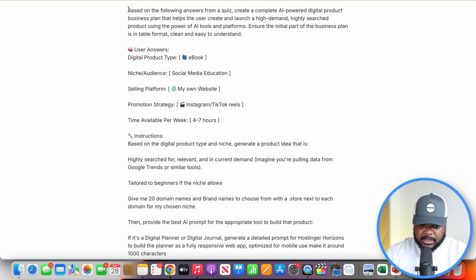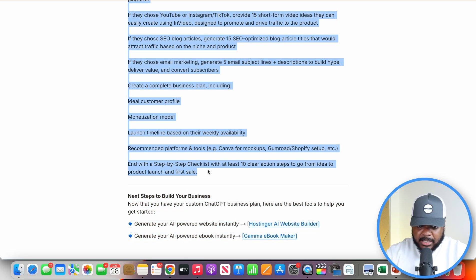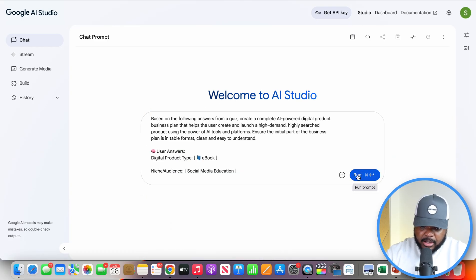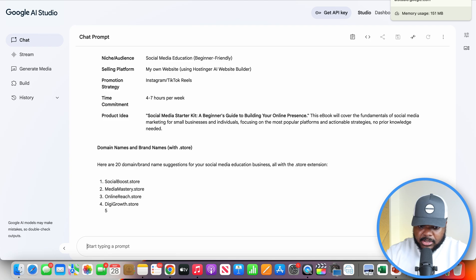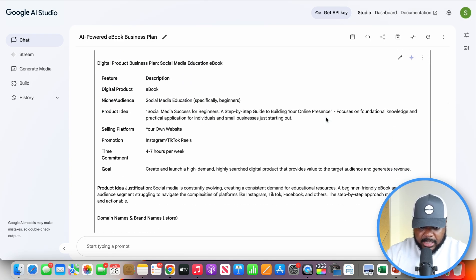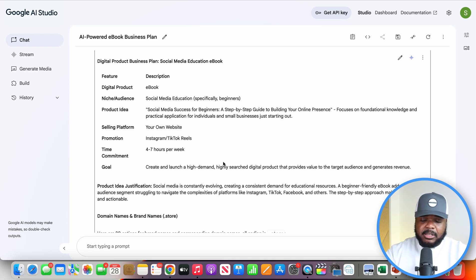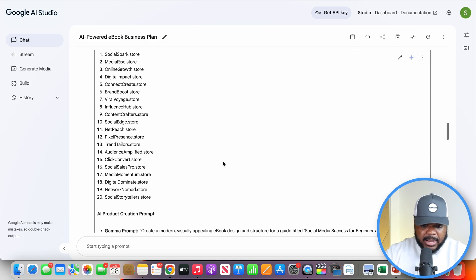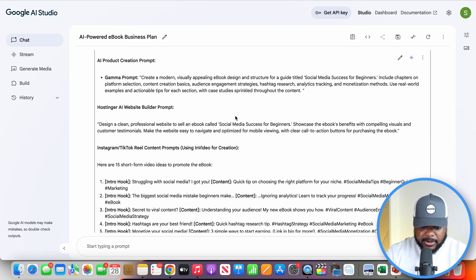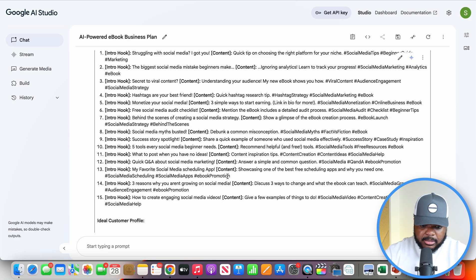It should come back with all of this text, which you just copy and then go over to Google AI Studio. You paste everything in and click run. As you can see, it's already gone straight to work coming back with all of the information we need to set this up. This is a crucial step to provide clarity for those not sure what they need to do. It comes back with all the different domains you can choose from and all the prompts you need for every single part of this process.